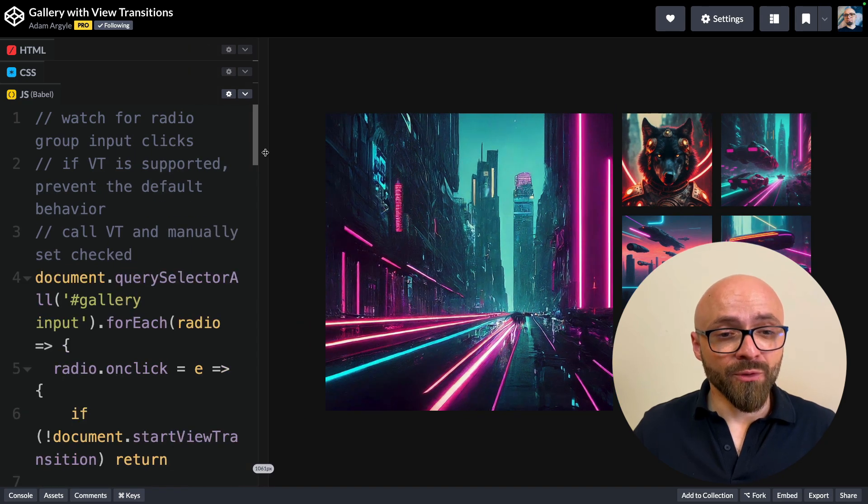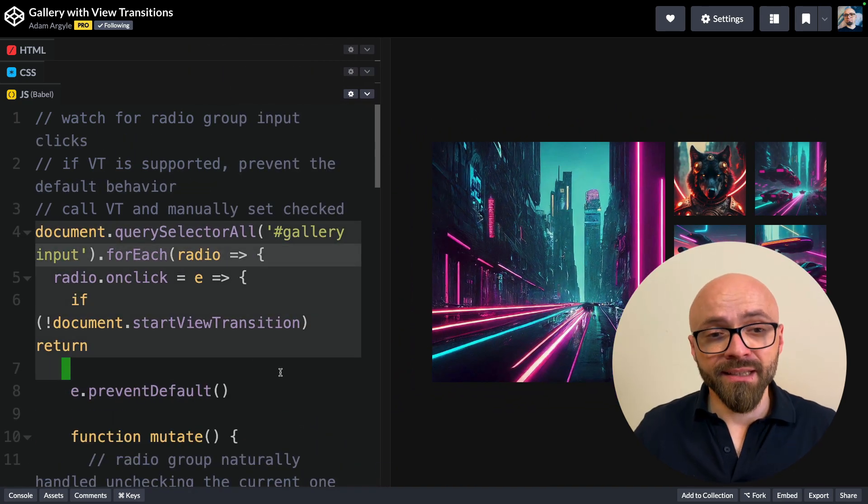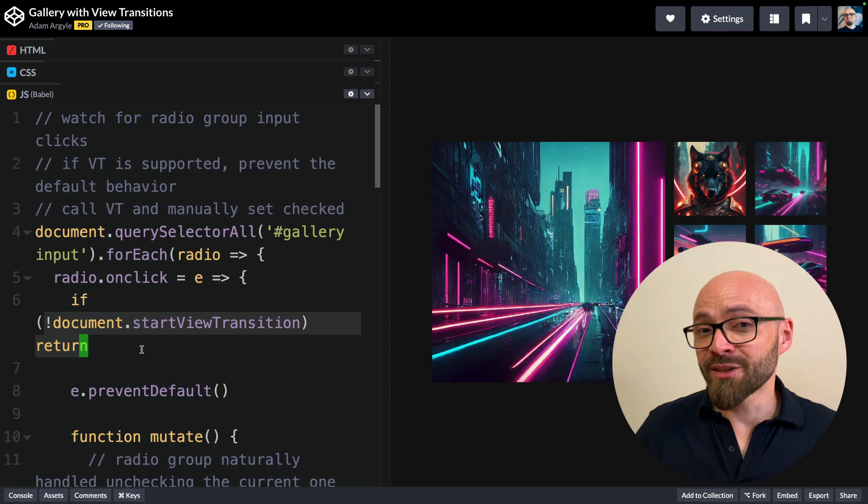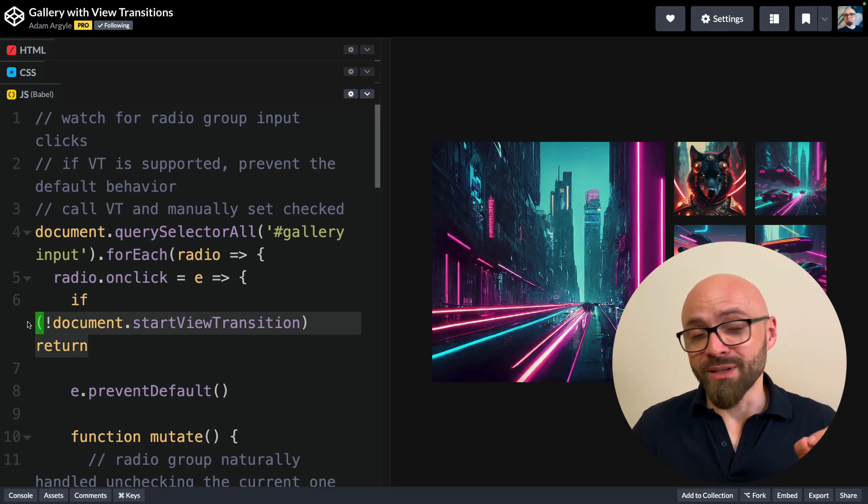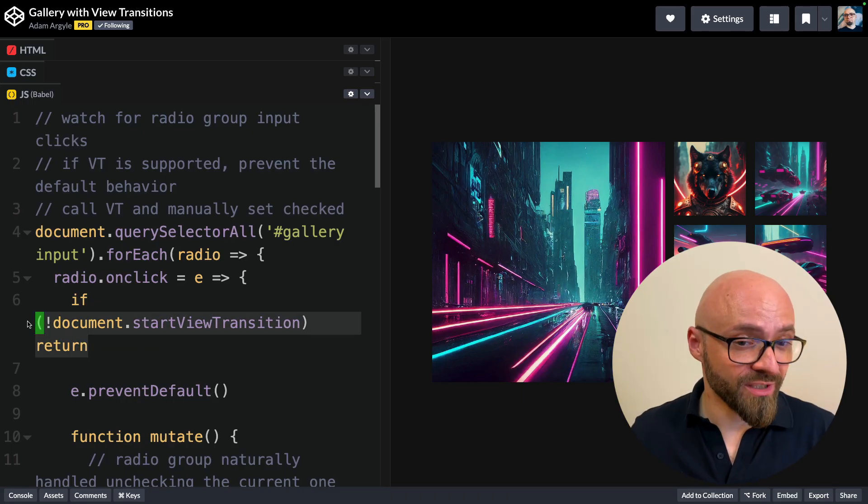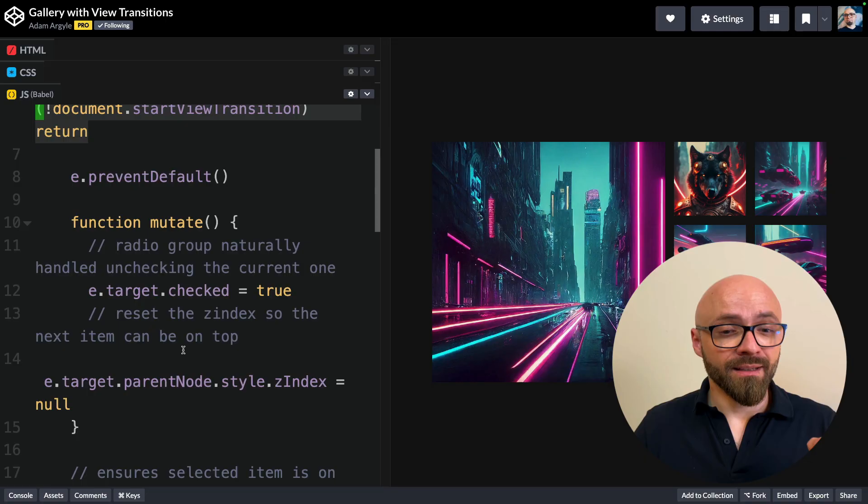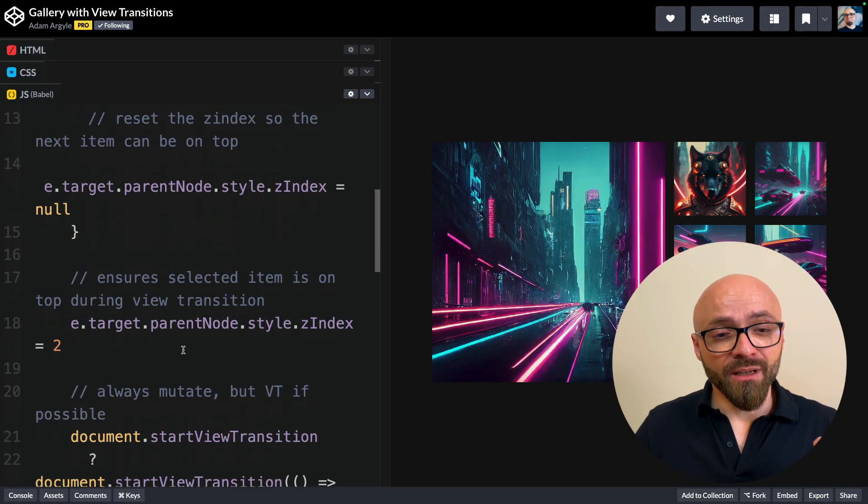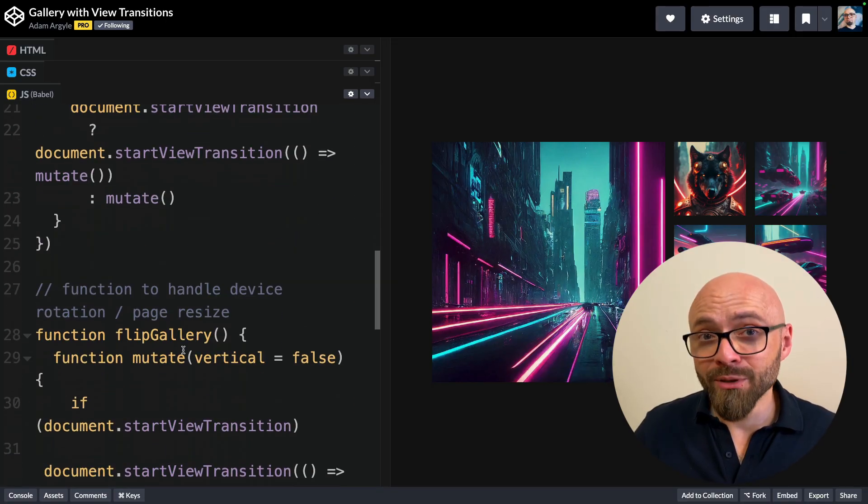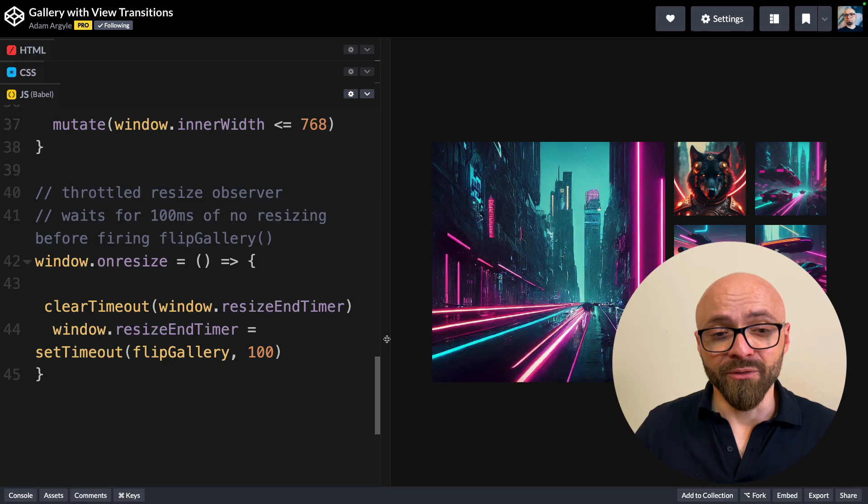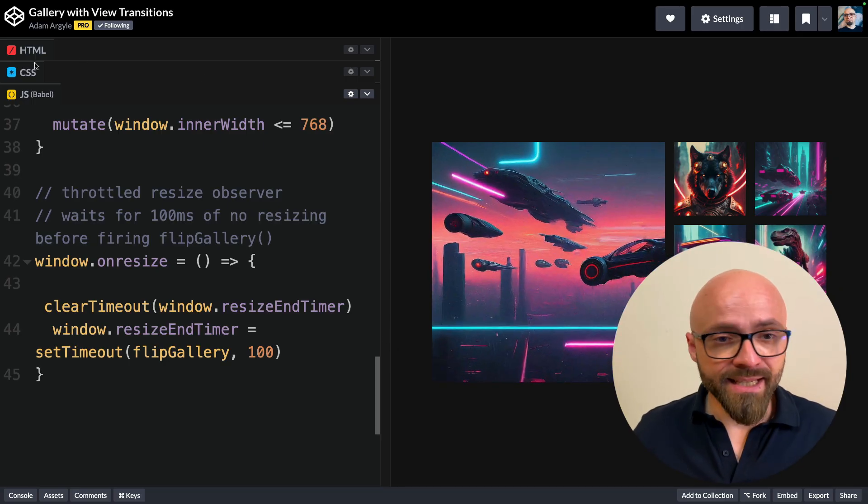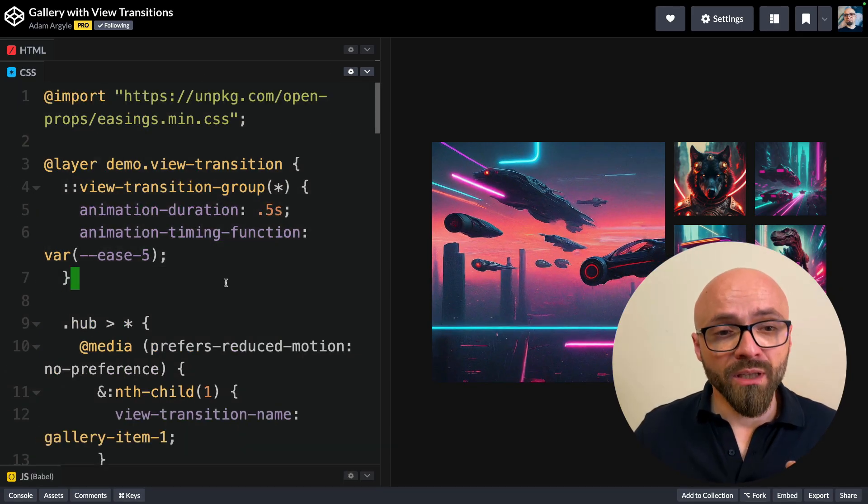There are a few lines of JavaScript here. This function handles click events. If view transitions are not supported by the browser, then we want to use a different form of transitioning. But if they are, then essentially a few lines of code will enable you to create something as beautiful and effective as this.